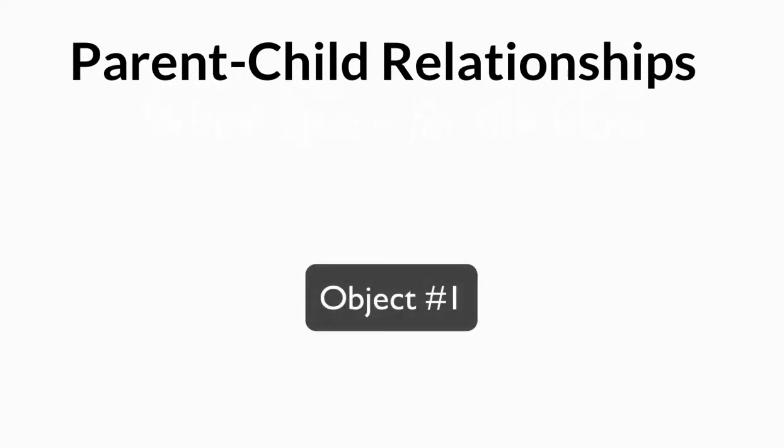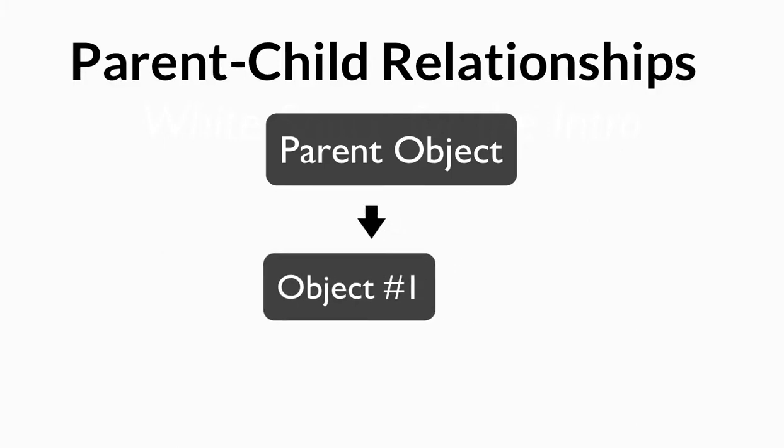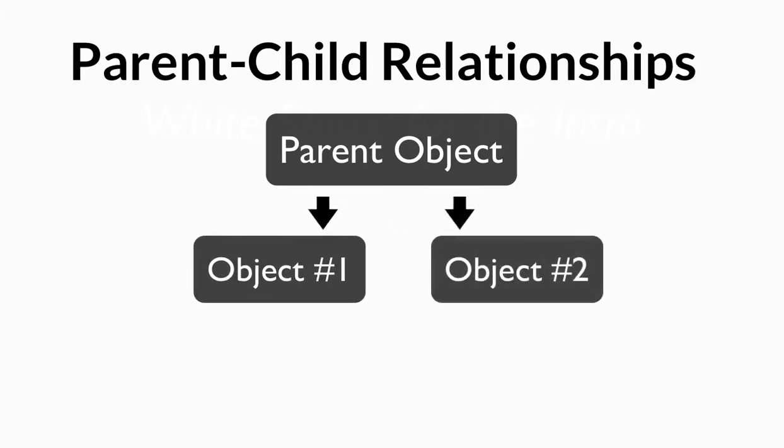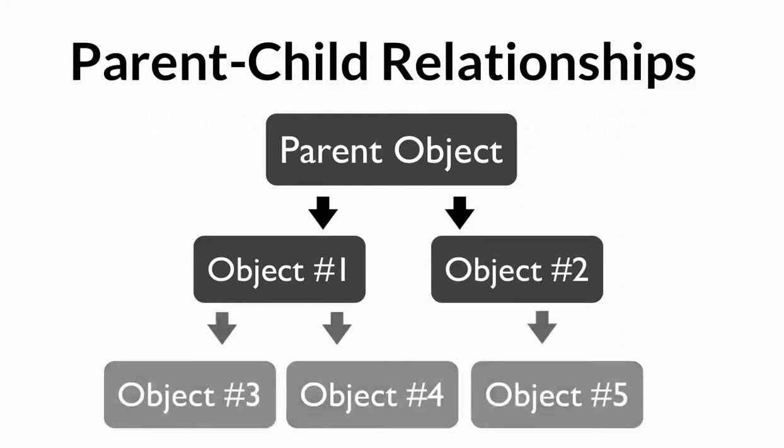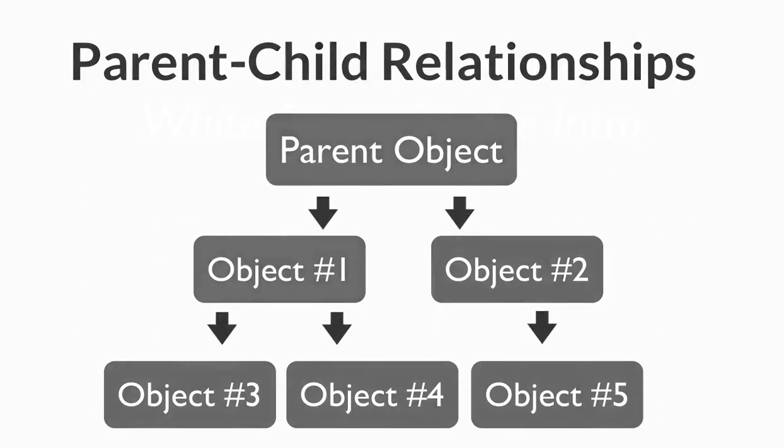but essentially, any object can have a parent, and it'll govern where the object is. It can only have one parent, but that parent object can have multiple children. Additionally, an object that has a parent can, in turn, have children of its own. And this leads to a whole family tree that can be controlled by a single parent object.